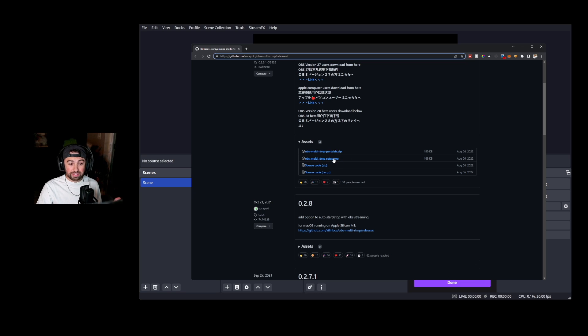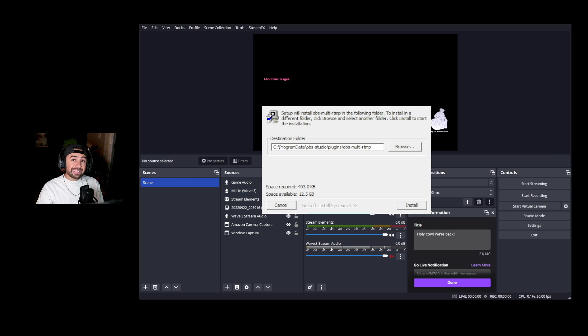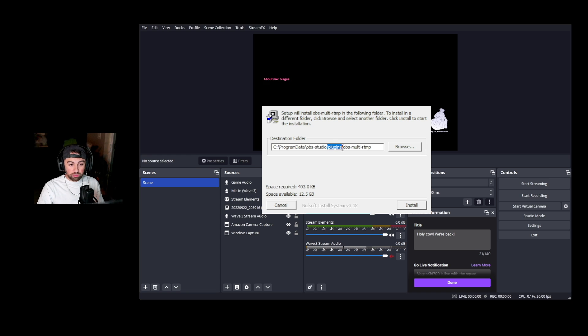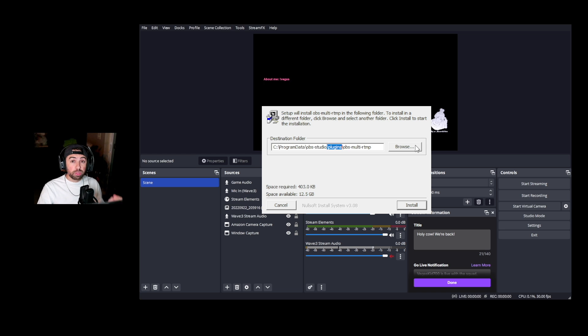I'm just going to go ahead and take the .exe and just run it right off my computer, and it's now going to walk us through the download setup process. I would leave the destination folder how it's set up and defaulted to, but if you know where your plugins folder is you can hit Browse and find it. The only thing you want is to make sure this installs in your OBS plugins folder.